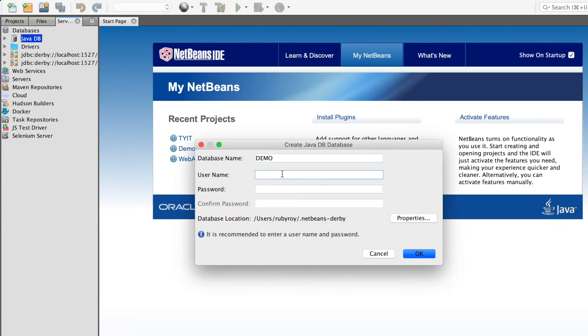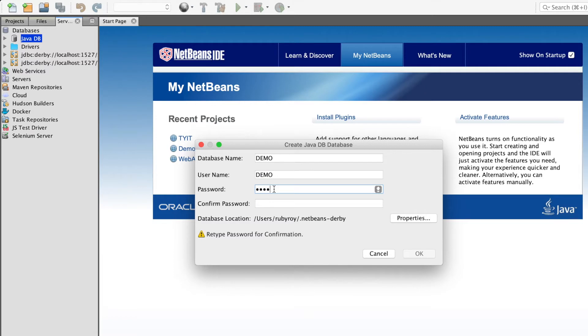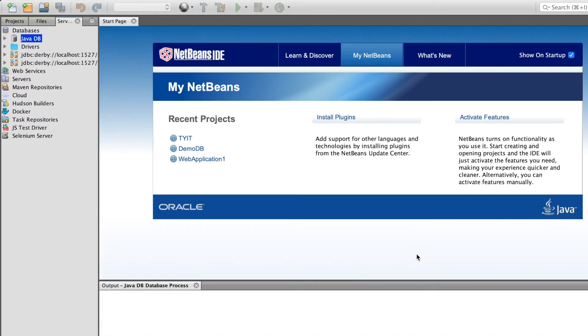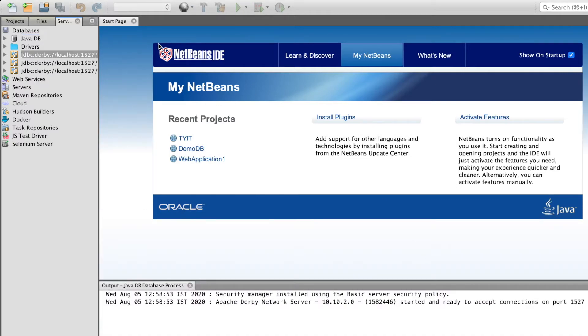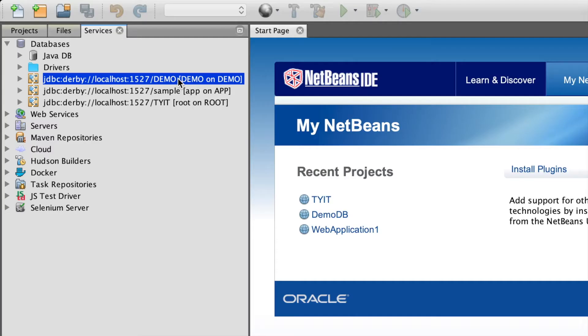I will prefer keeping the name, username and the password as same. Once you have entered all the details, click on OK. A demo database connection has been created here.